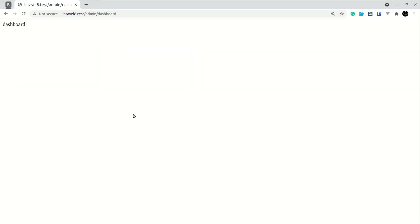And if I come here and refresh the page, now you can see here guys it is working the same way.